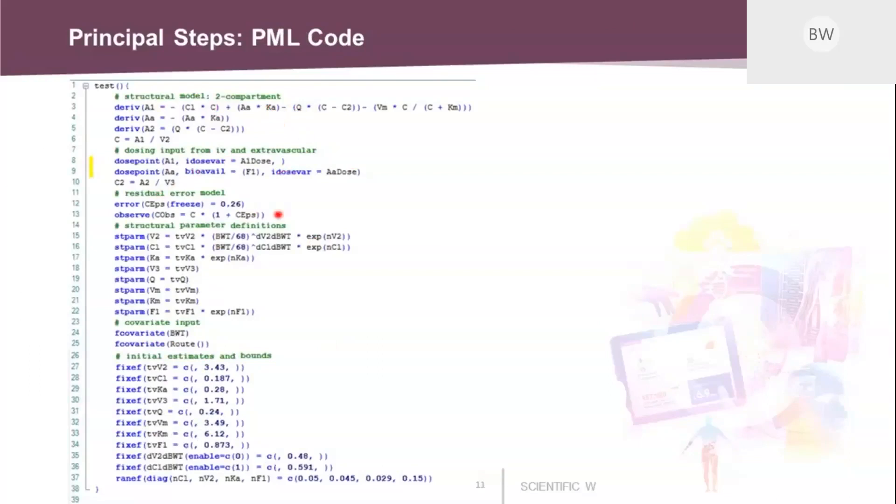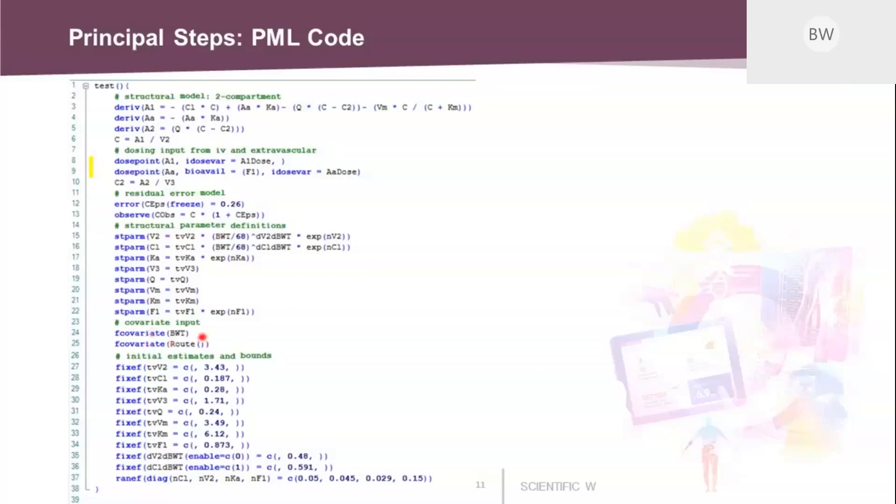Here's the statements for the residual error model. And here are all the definitions of the structural parameters in its really mathematical form. You see also here the covariate relationships defined with the exponents here of the power function. And then you see some input from covariates that we need, the body weight and the route. And on the bottom, just the initial estimates, which are actually the final estimates because we are simulating; these values will be used for the calculations.